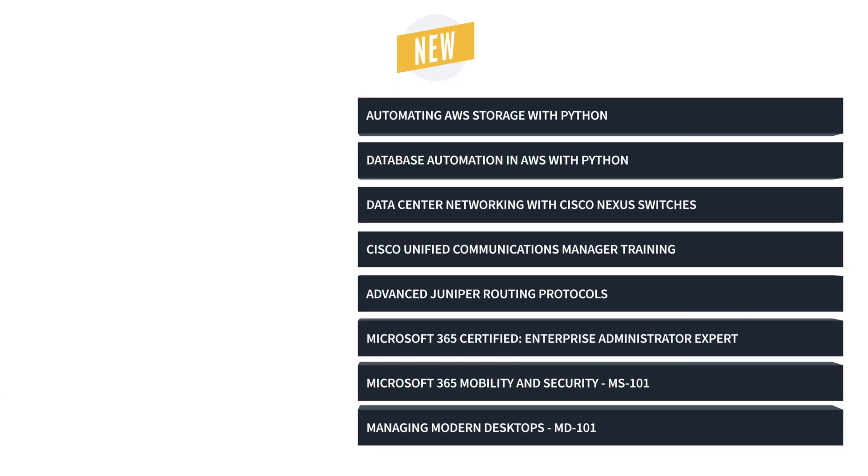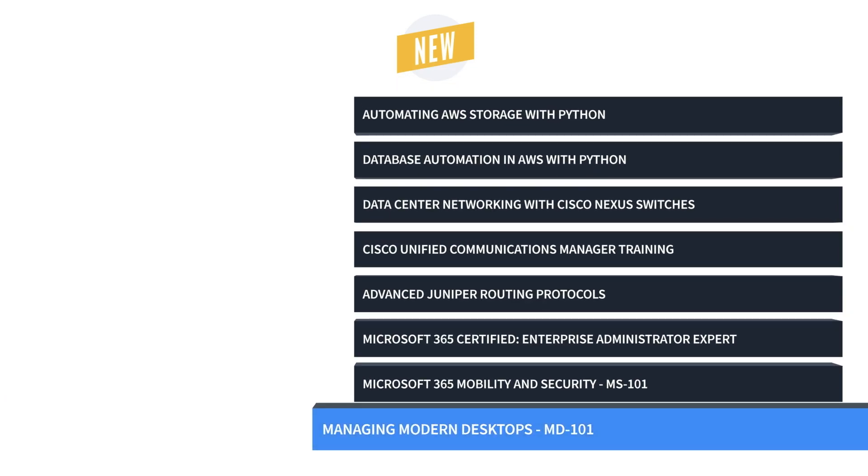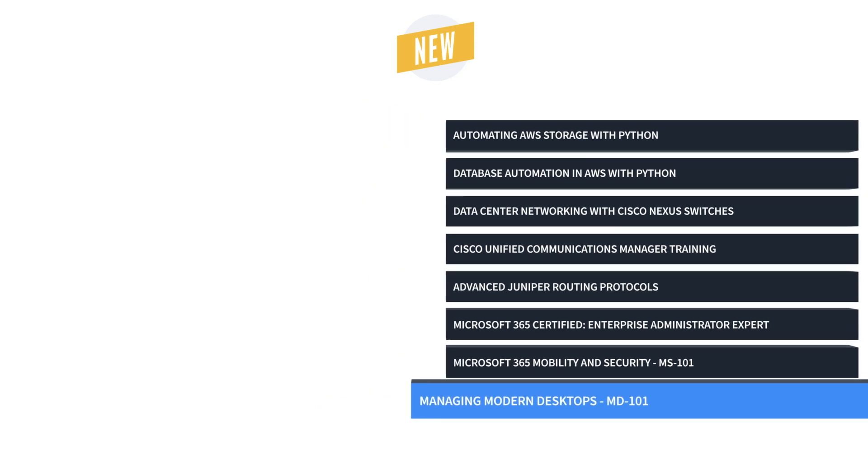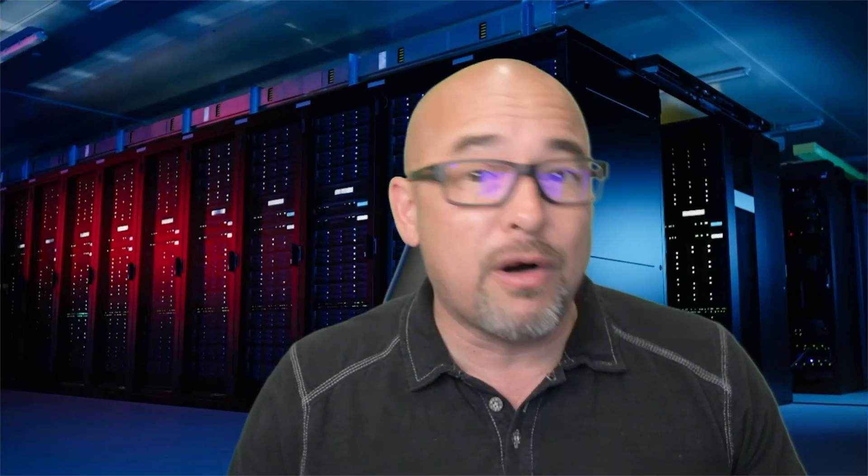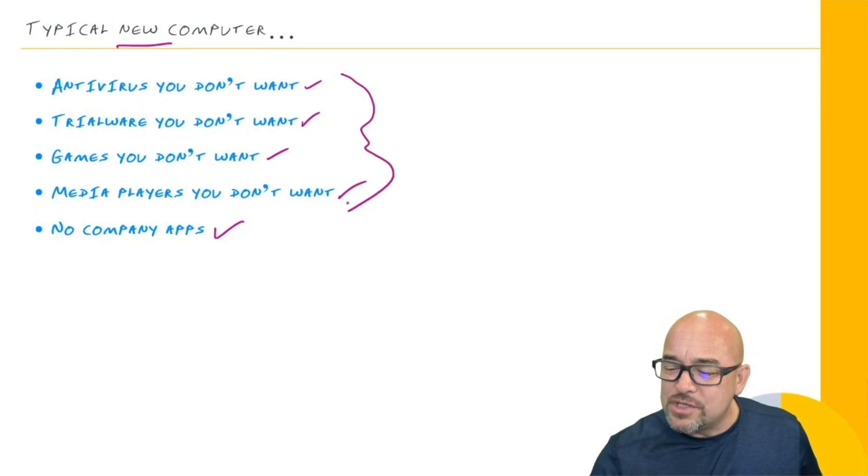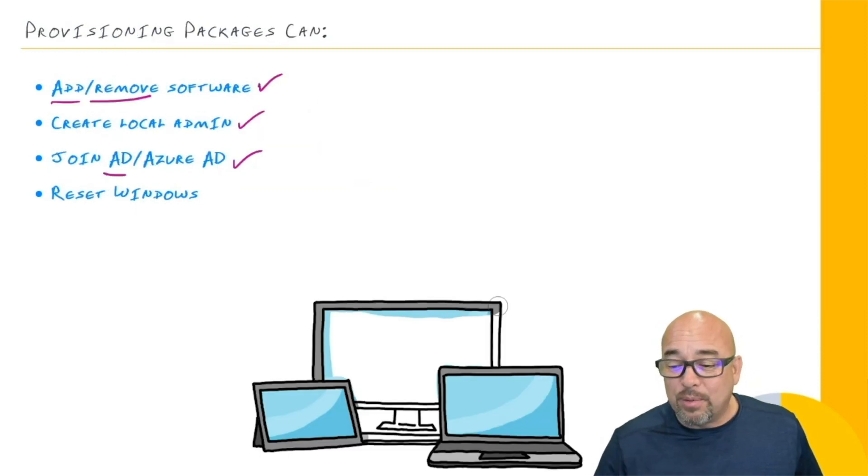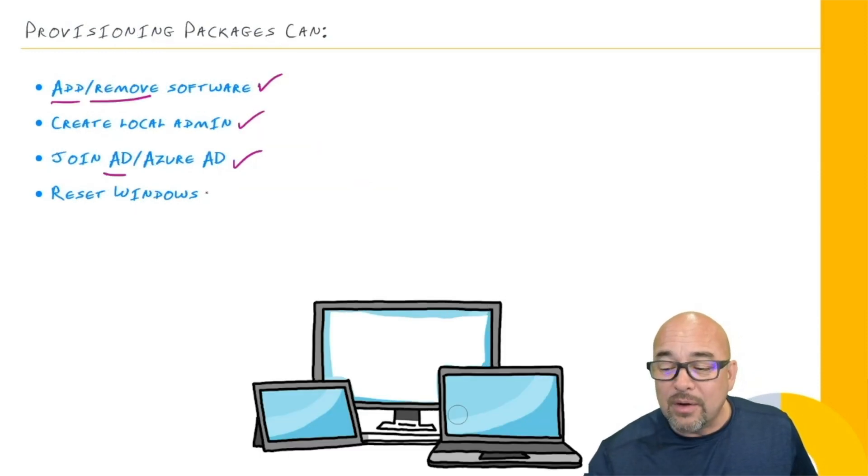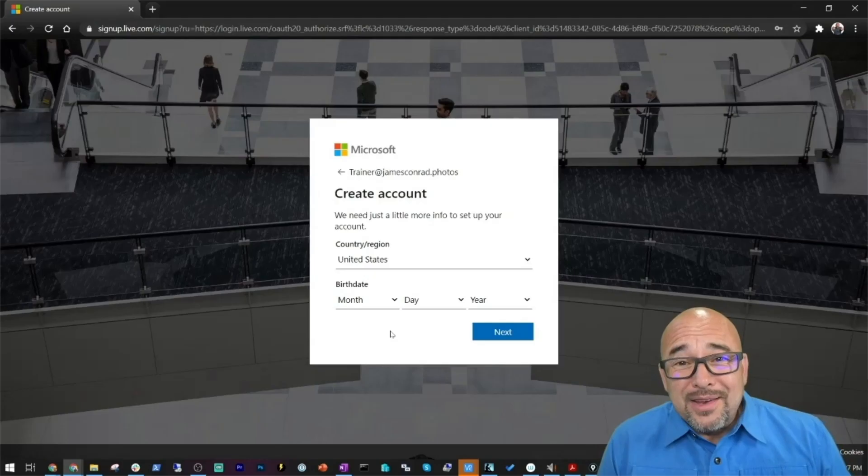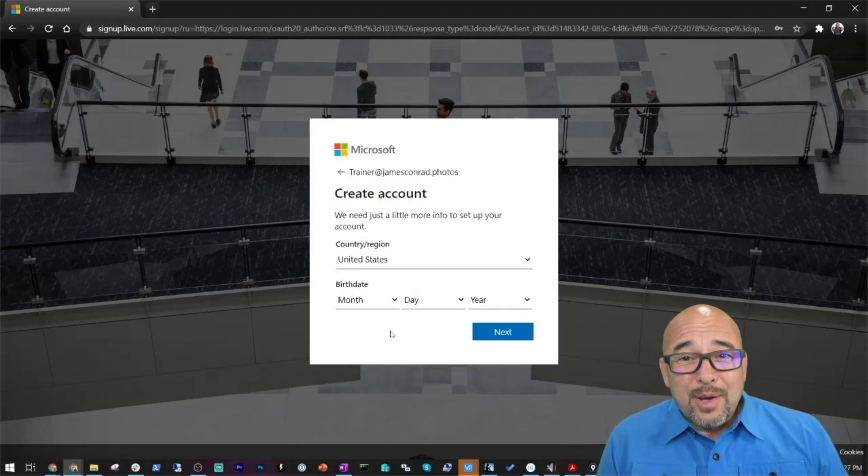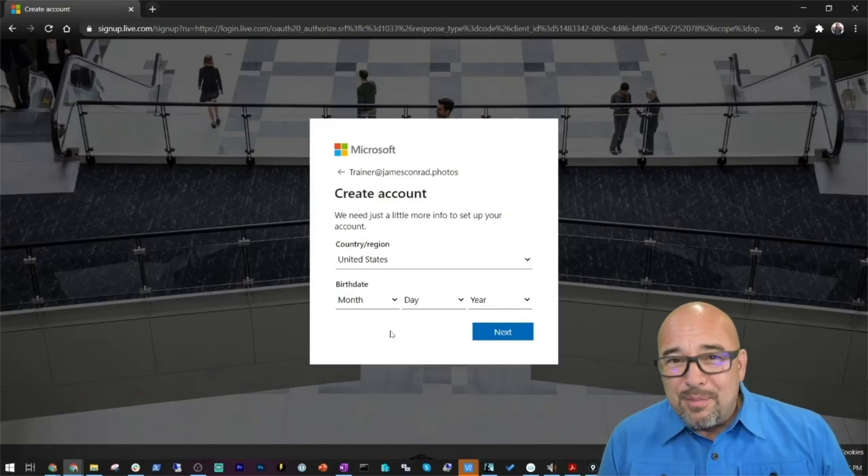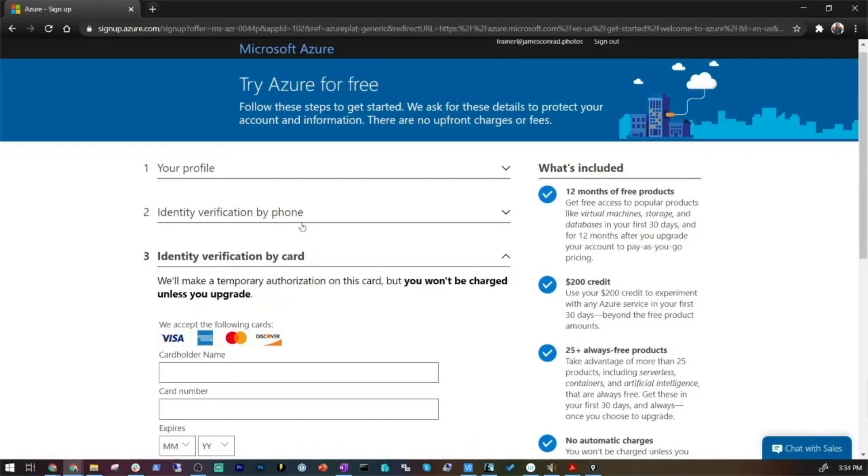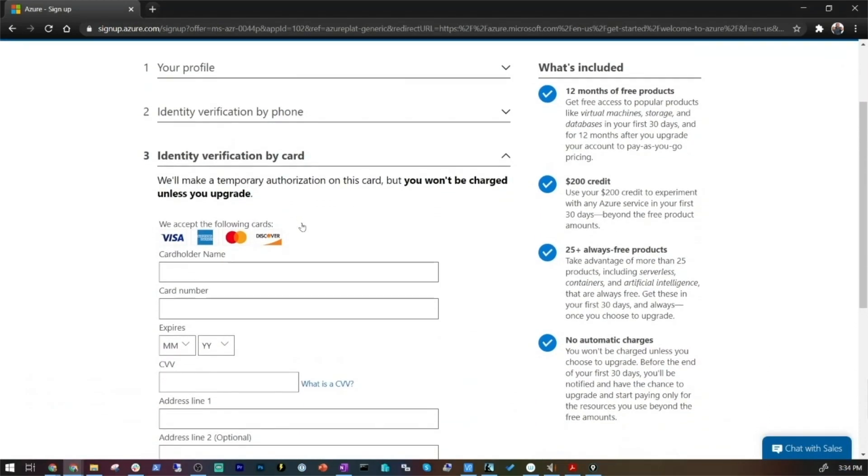Next up is Microsoft Modern Desktop Management. This intermediate Microsoft Desktop Administrator training prepares learners to take that MD-101 exam, which is one of two exams required to earn the Microsoft 365 Modern Desktop Administrator Associate Certification.